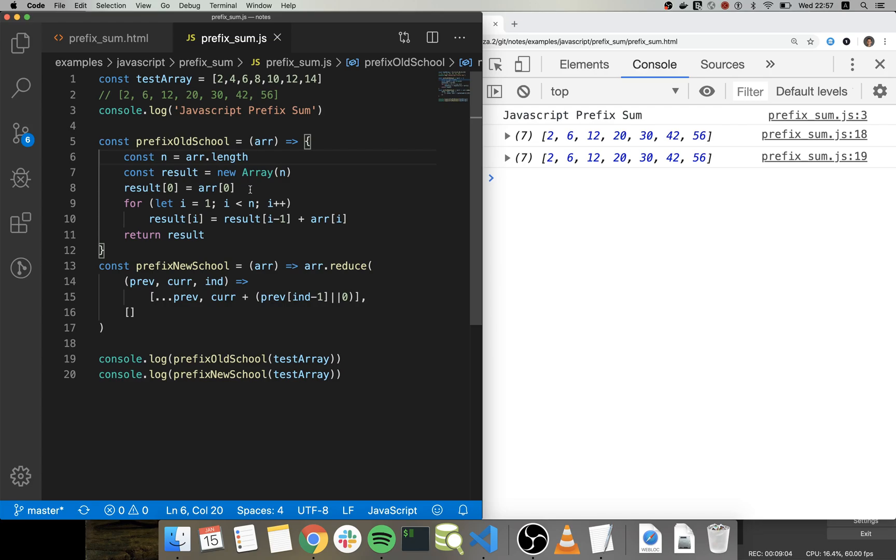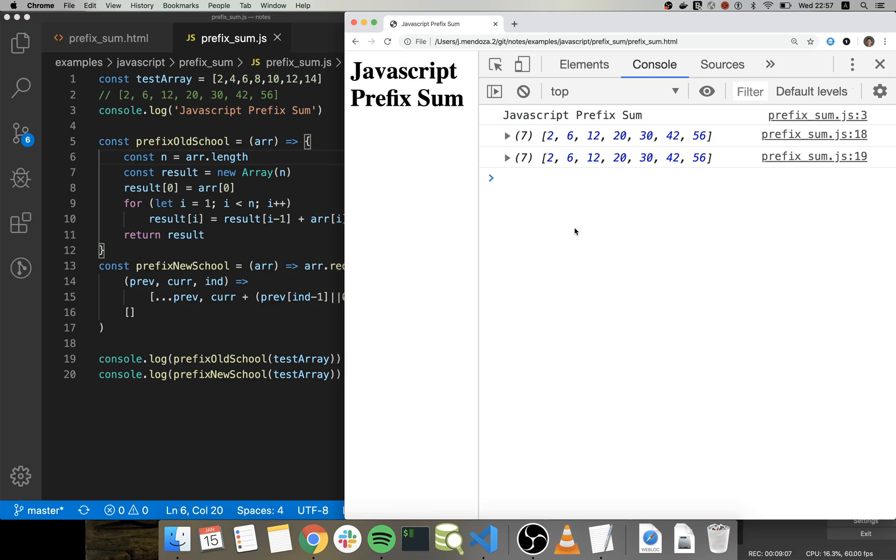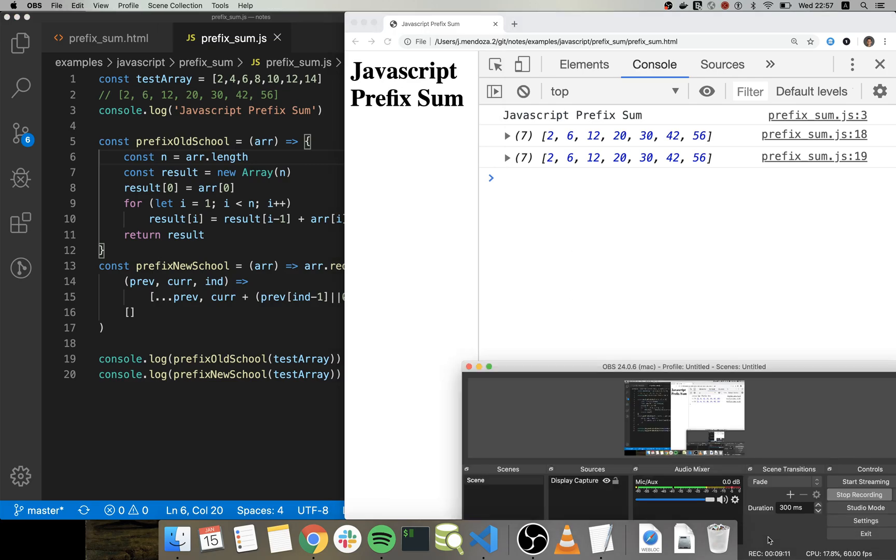And that will give you the right array sum within that range without the need to calculate everything. And yep, that's it. This is, this was a short video. I hope you enjoy it. Bye.